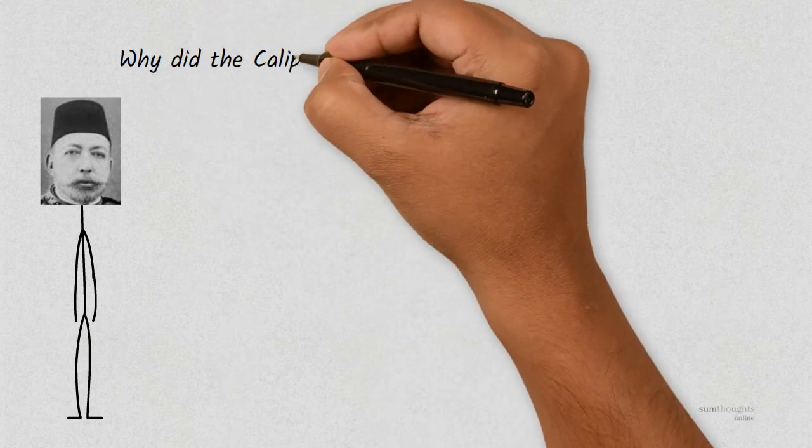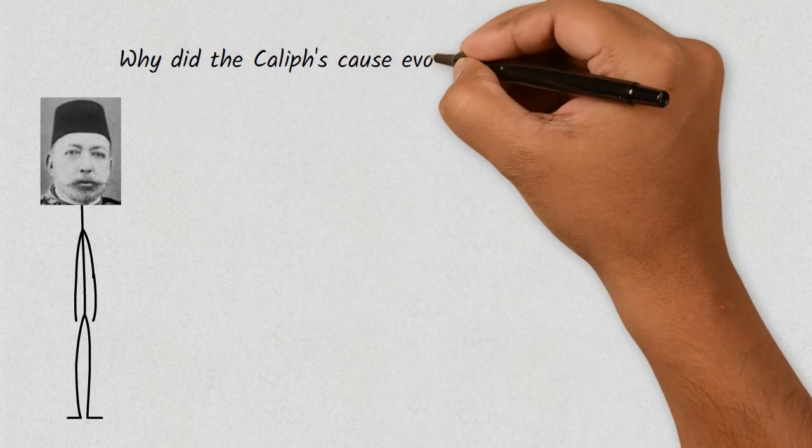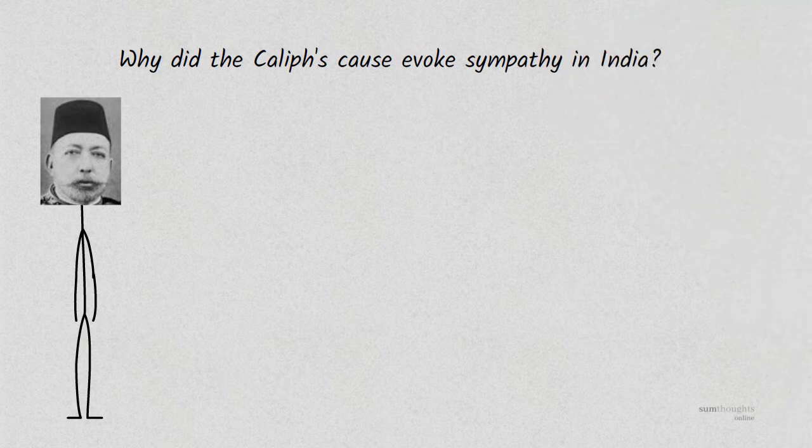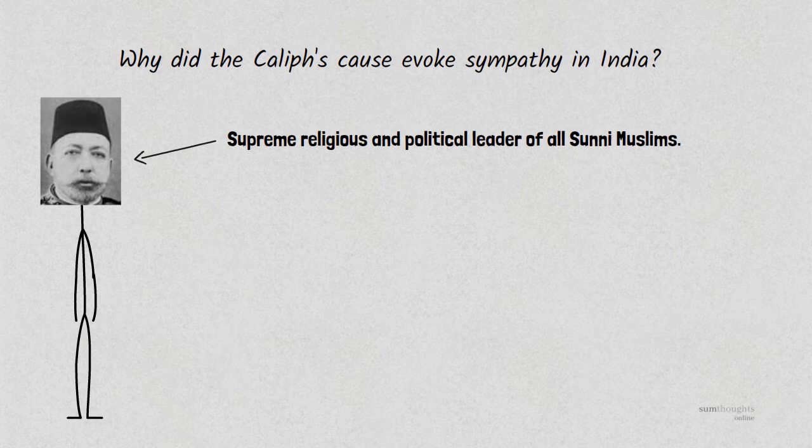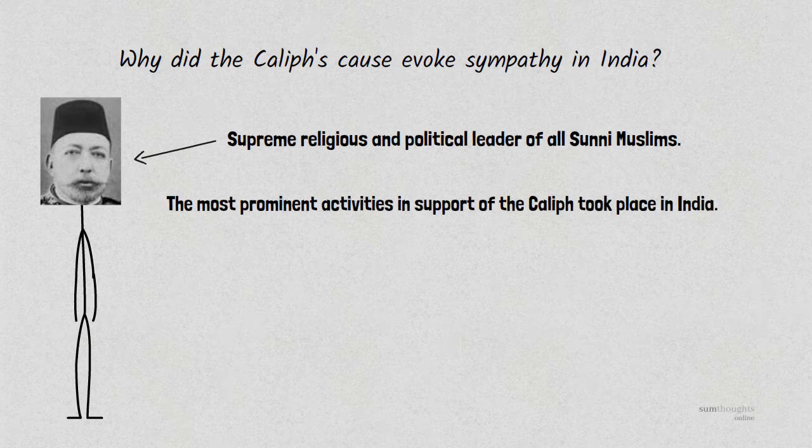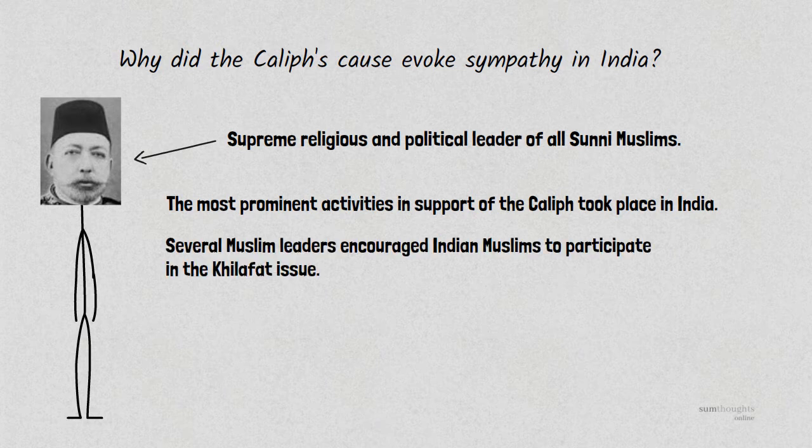So, why did the cause of the Ottoman Sultan evoke sympathies amongst India's Muslims? Being a Caliph, the Ottoman Sultan was considered to be the supreme religious and political leader of all Sunni Muslims across the world. Although movements on behalf of the Caliphate emerged across the Muslim world, the most prominent activities took place in India.